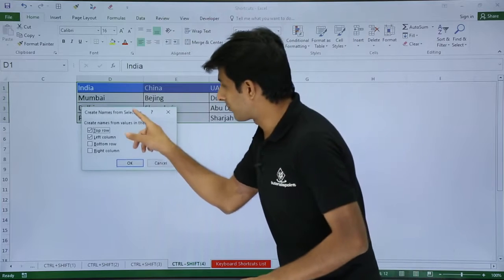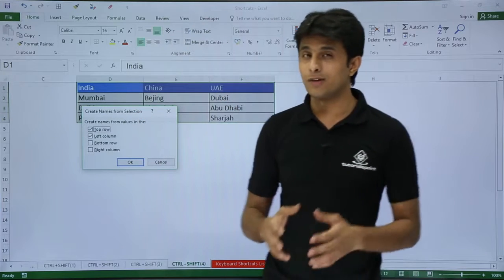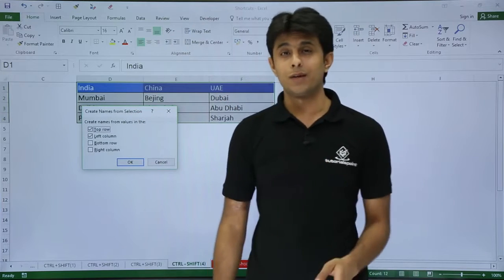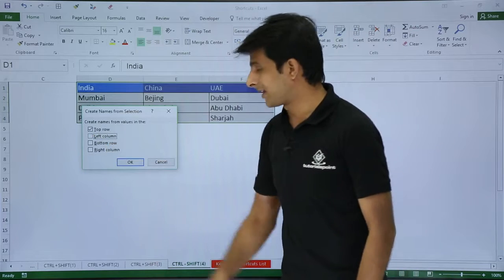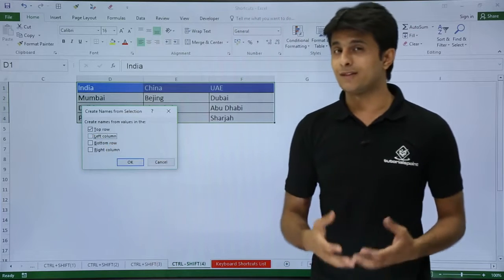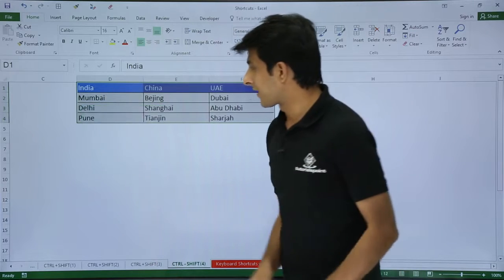I will get a dialog box that says, 'What do you want to give the names? Do you want to give the names as a top row or the left column?' So I will say I want to create names as a top row and I will click on OK.